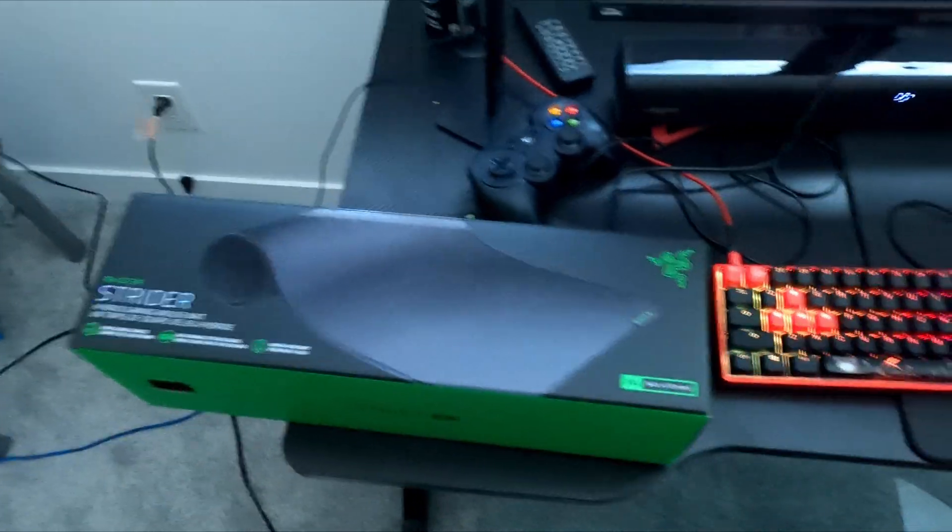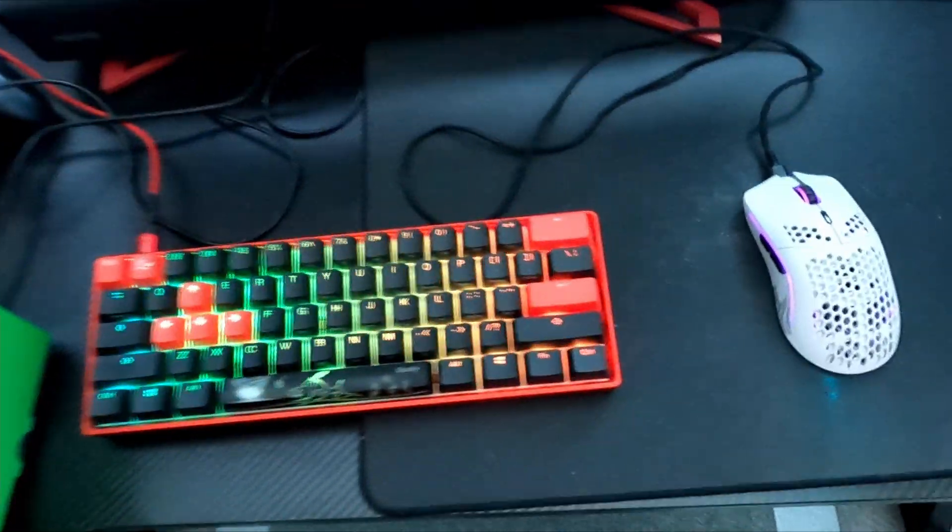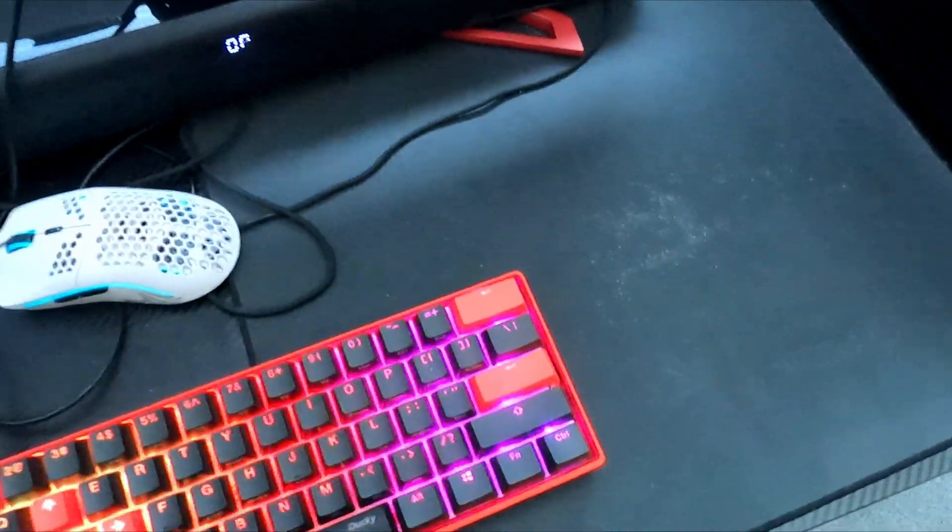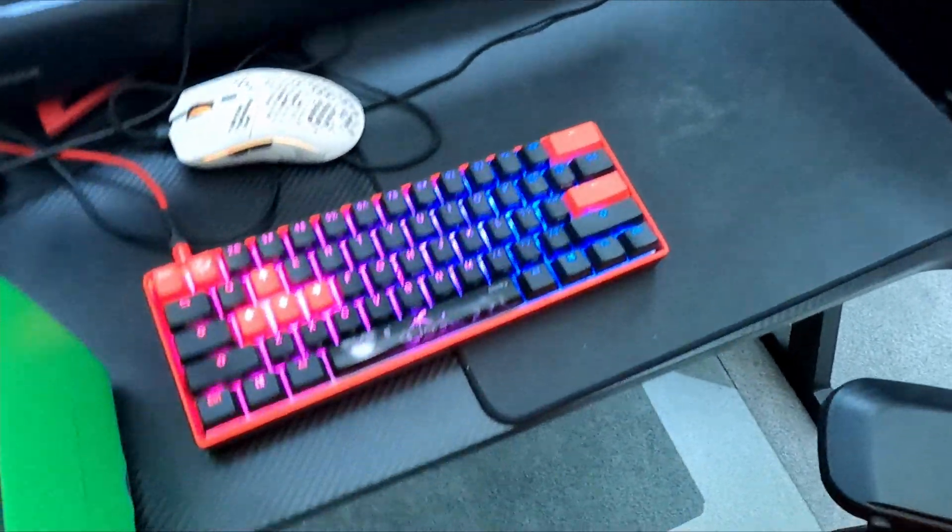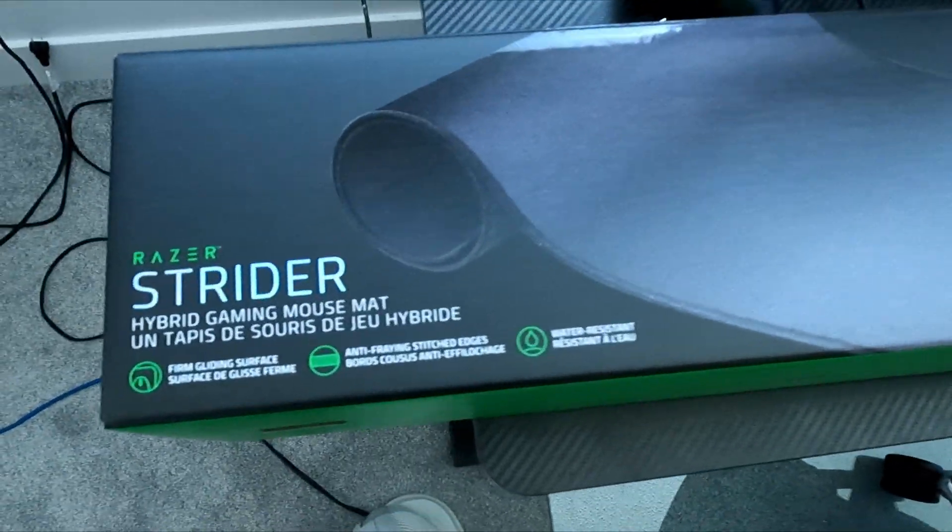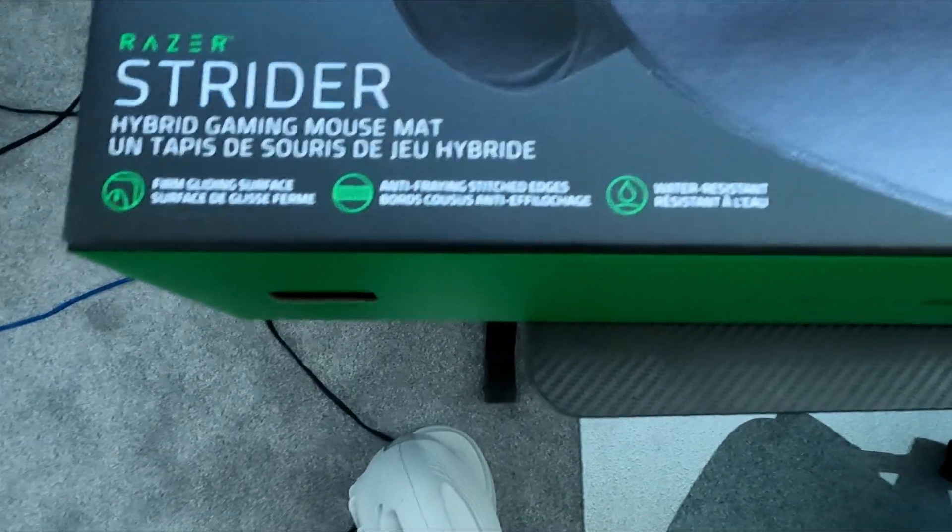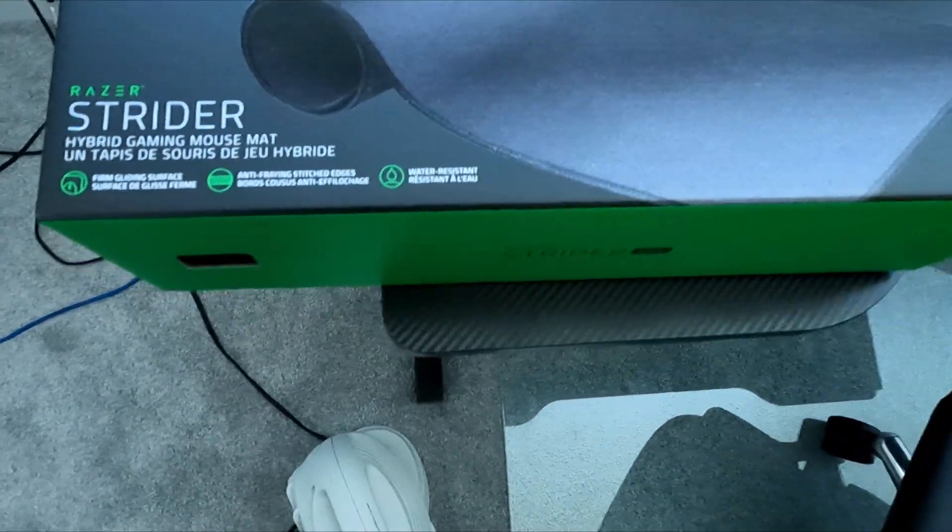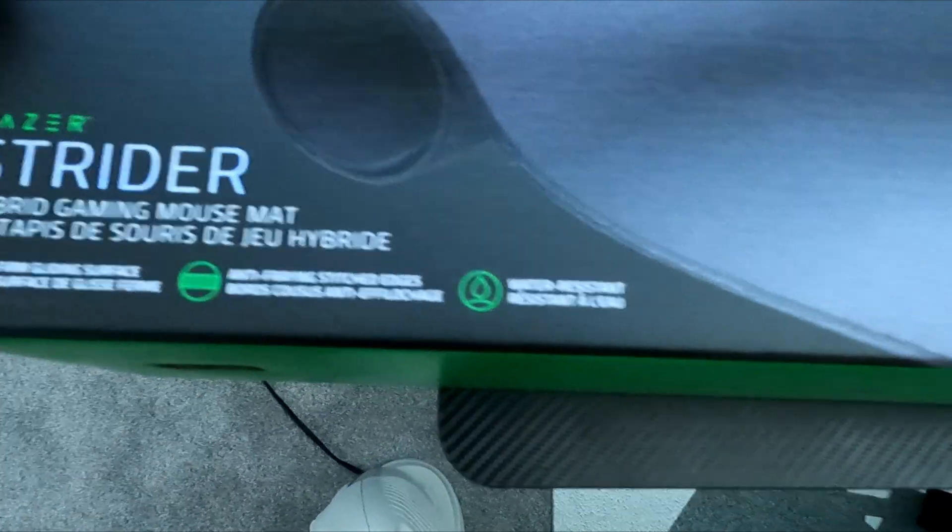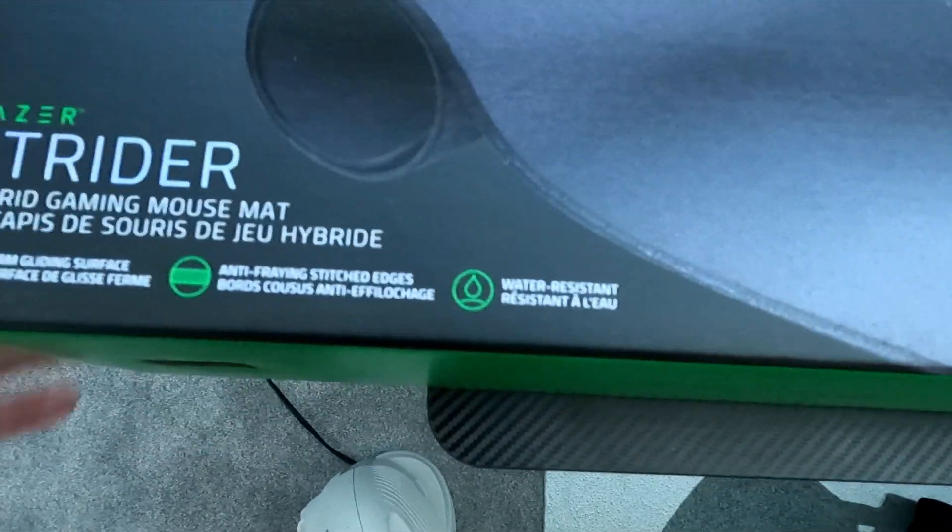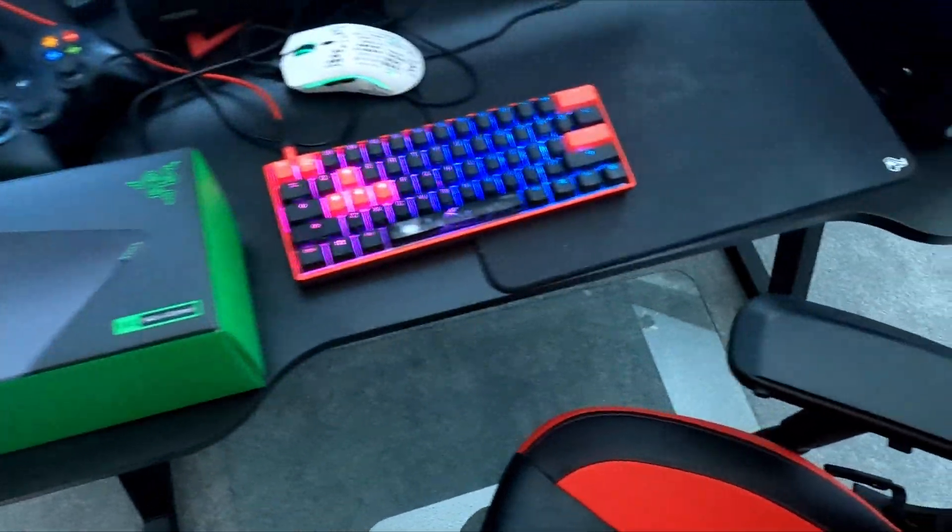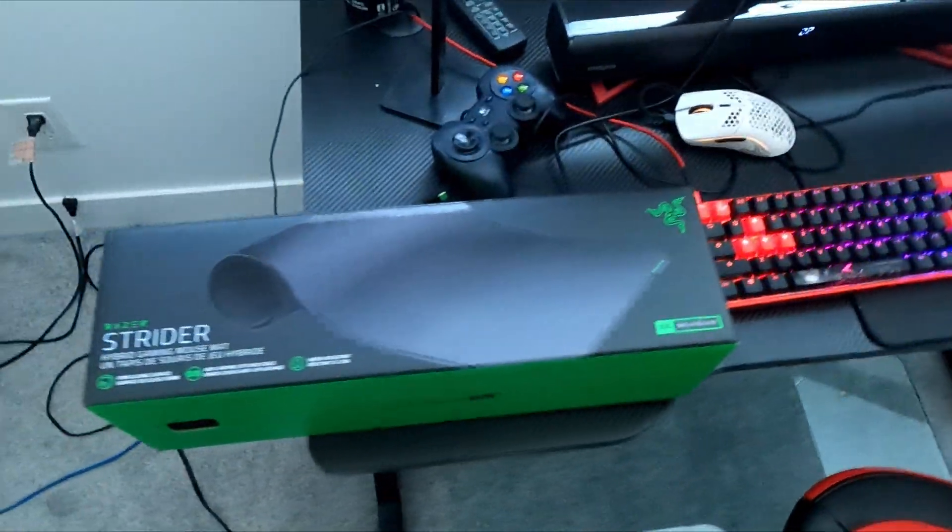Alright, we are switching from the Glorious Ice Elements mousepad which has worn out a bit in the six months I've been using it, and switching to the Strider XXL gaming mousepad. It's a hybrid mousepad and I'm pretty excited to use it. It's water resistant and I guess it's like a medium to hard pad, very similar to the Ice Elements pad.